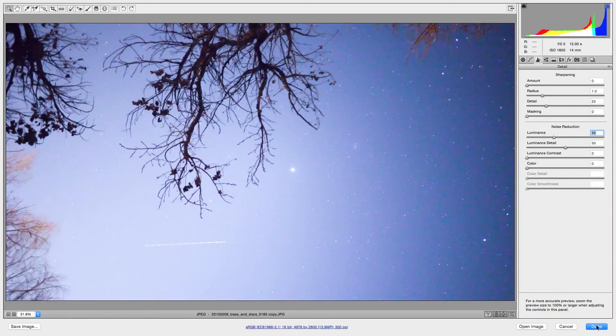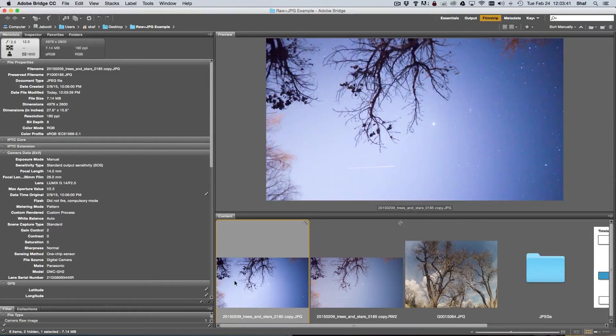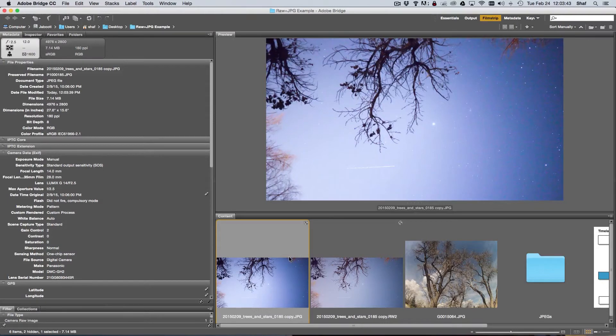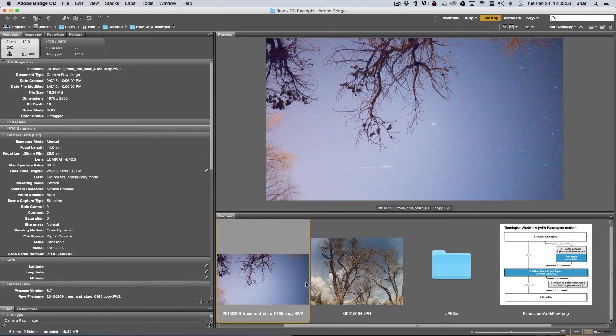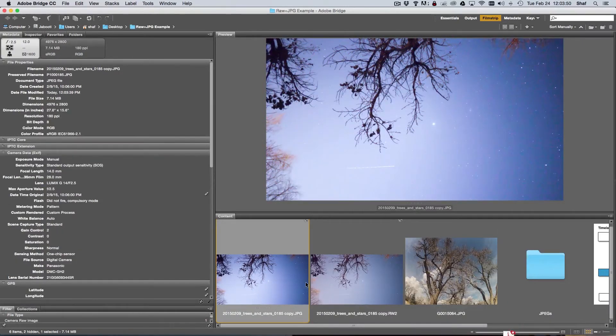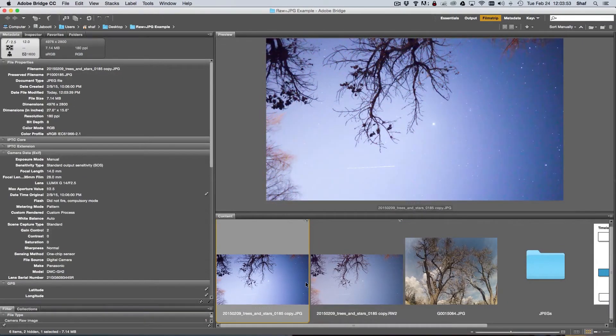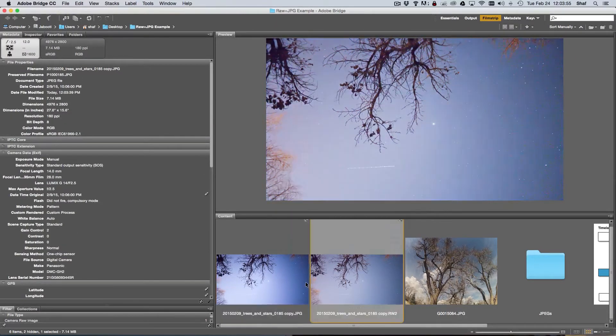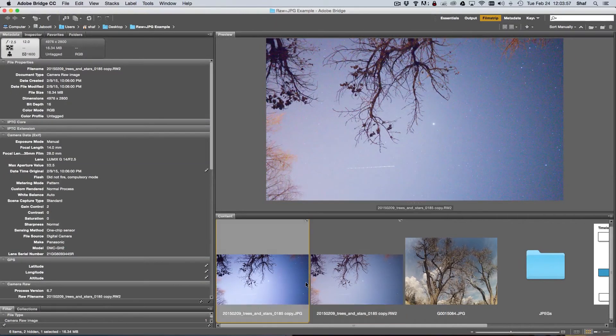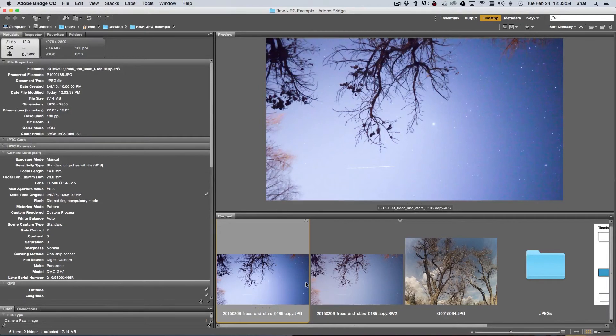If I click done here, then it does the adjustments to that file. You can see that if I switch back and forth, I kind of think that the RAW file looks a lot better. So that gives you higher quality.